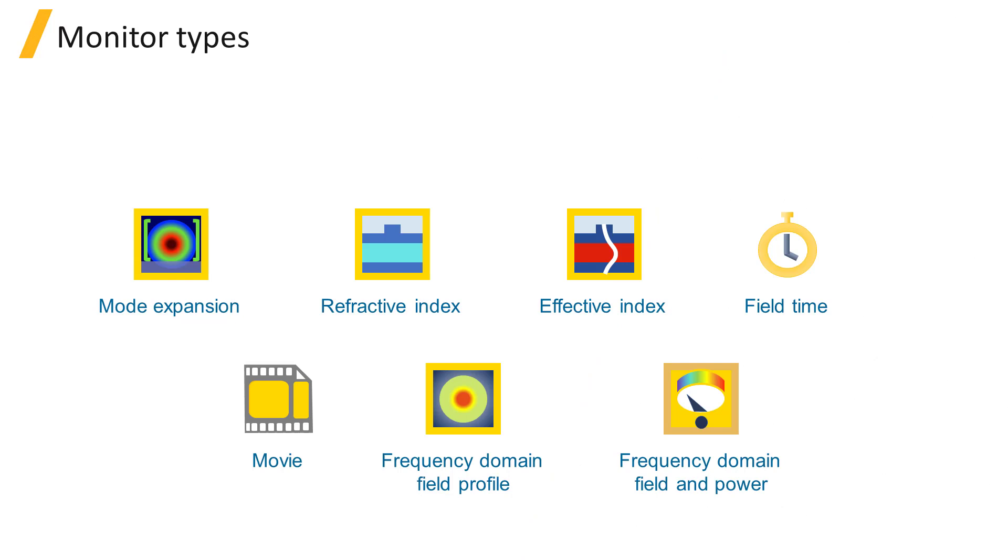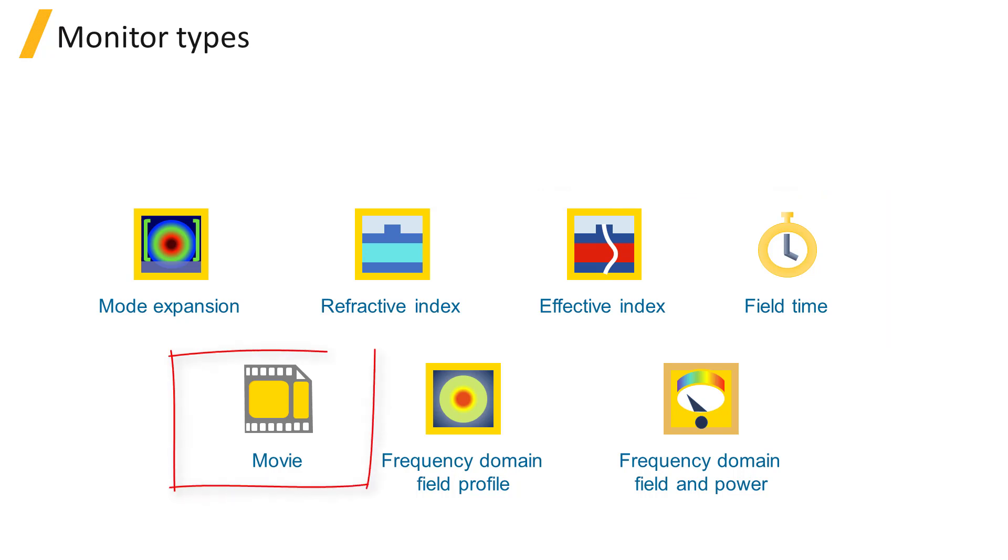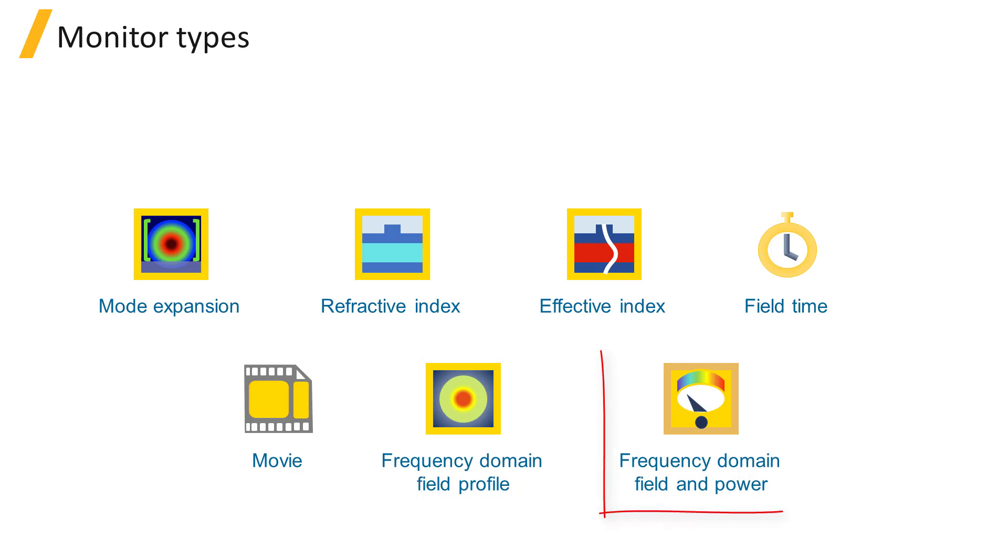The types of monitors that can be added from the Monitors menu in VAR FTTD are the Refractive Index, Effective Index, Field Time, Movie, Frequency Domain Field Profile, and Frequency Domain Field and Power monitors.